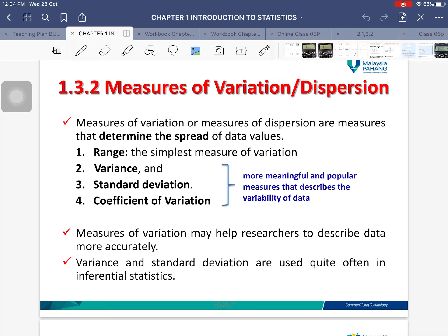Next we're going to talk about measures of variation and dispersion. Previously we talked about measures of central tendency — the center of the data. Now we're going to talk about the spread of the data. Measures of variation or measures of dispersion are measures that determine the spread of data values.